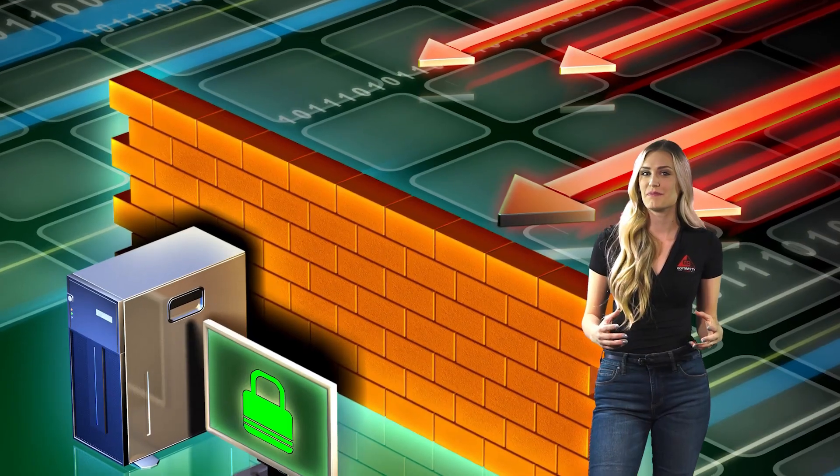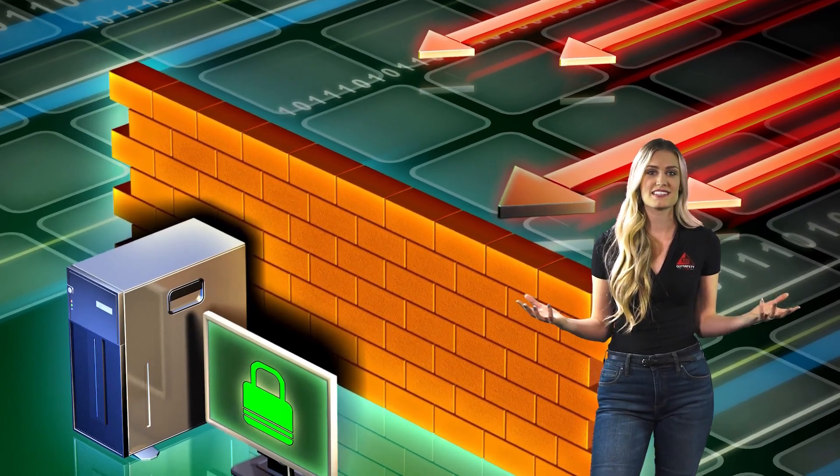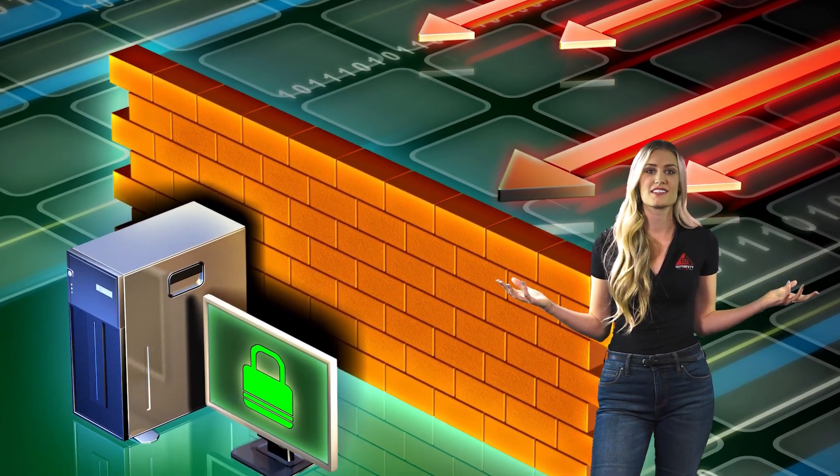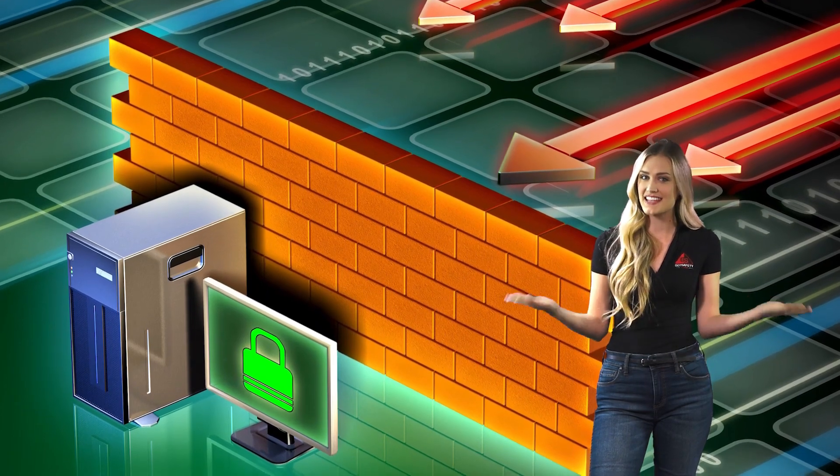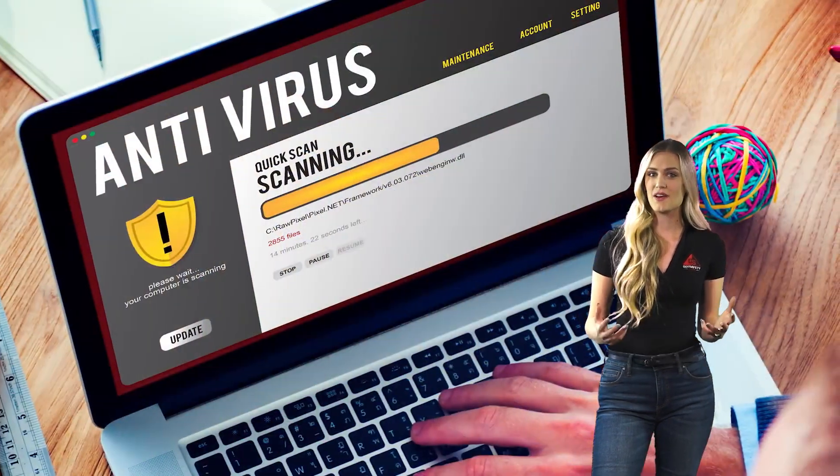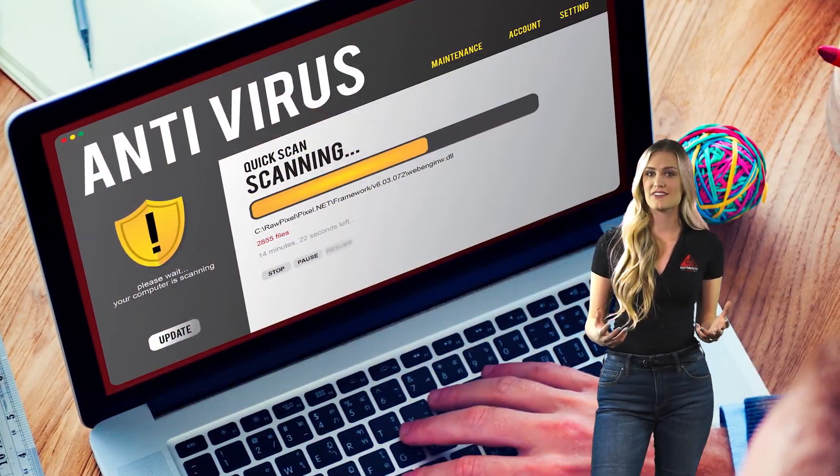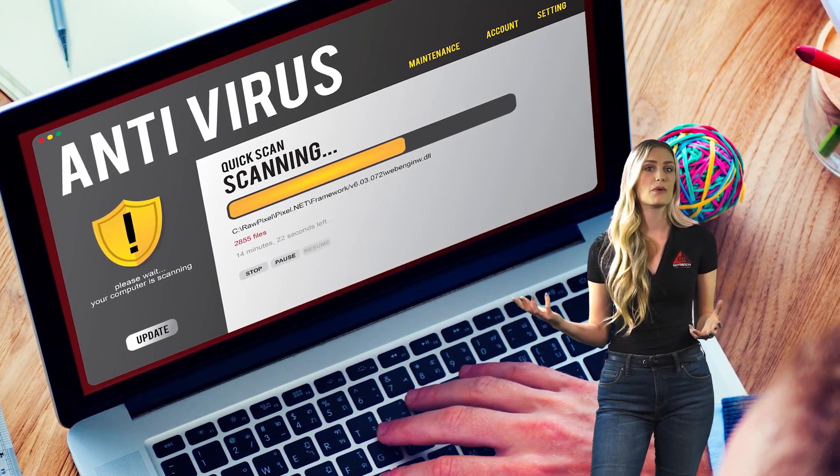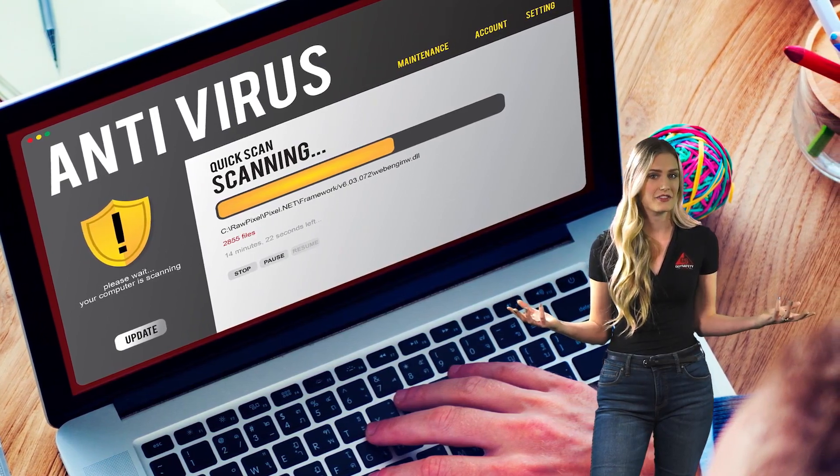No two businesses are the same, so it makes sense that not every company will have the same network security measures in place. However, there are some types of security that are more commonly used than others. For example, most businesses will have some sort of firewall in place to control traffic coming in and out of their network. They may also use antivirus software to protect against malware and other threats.